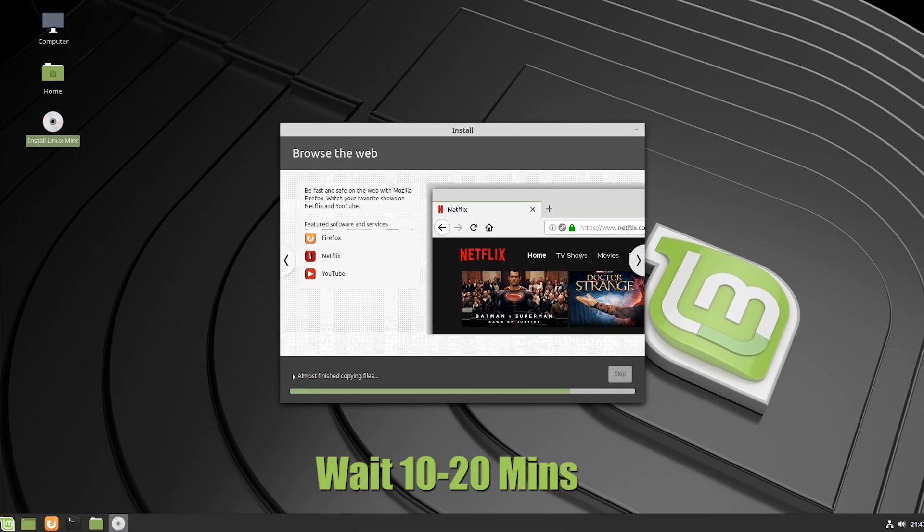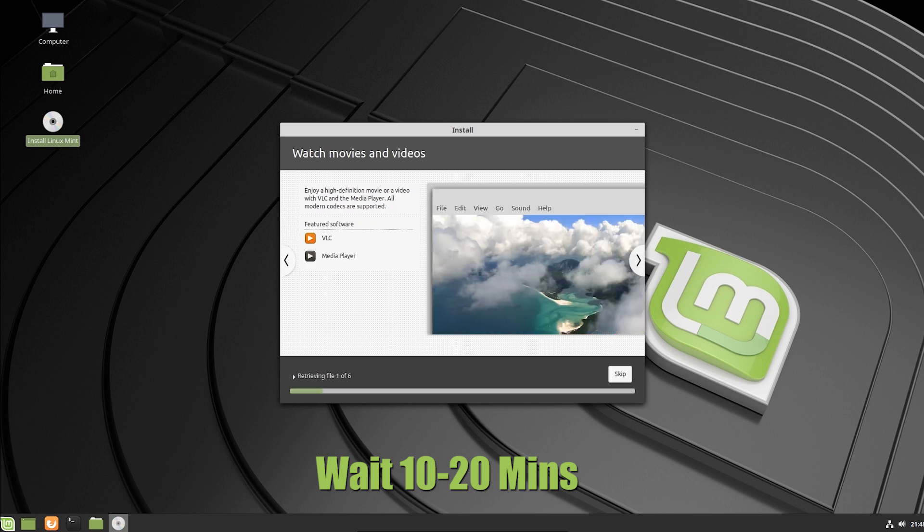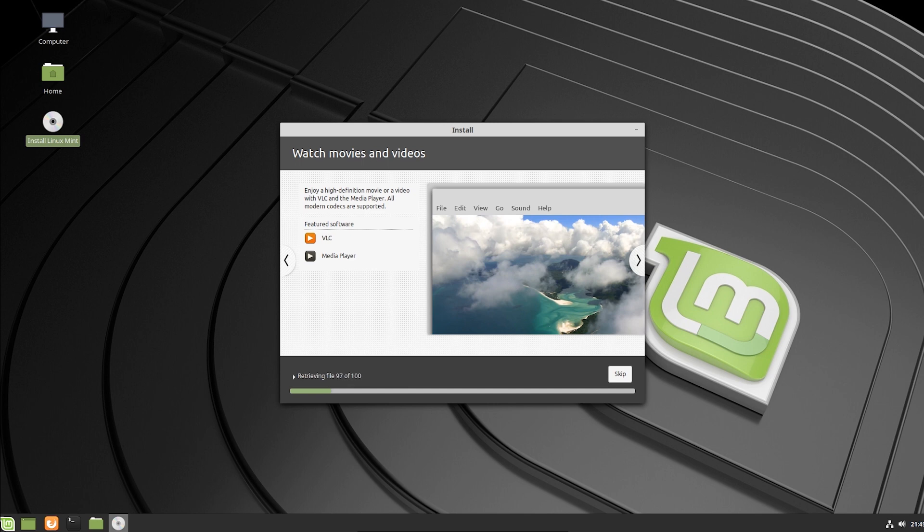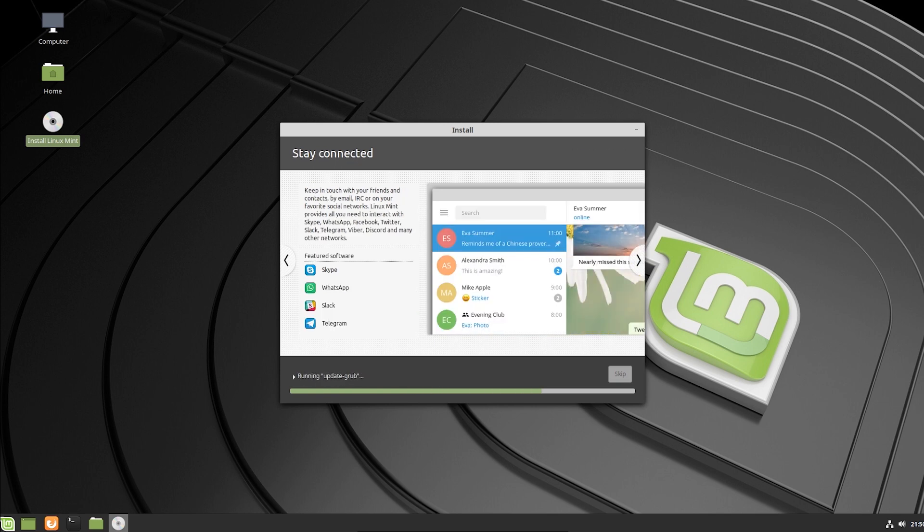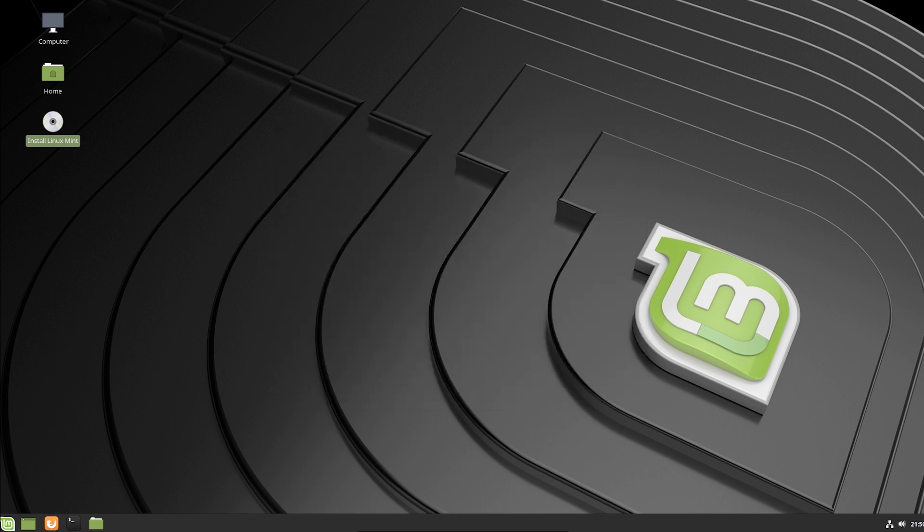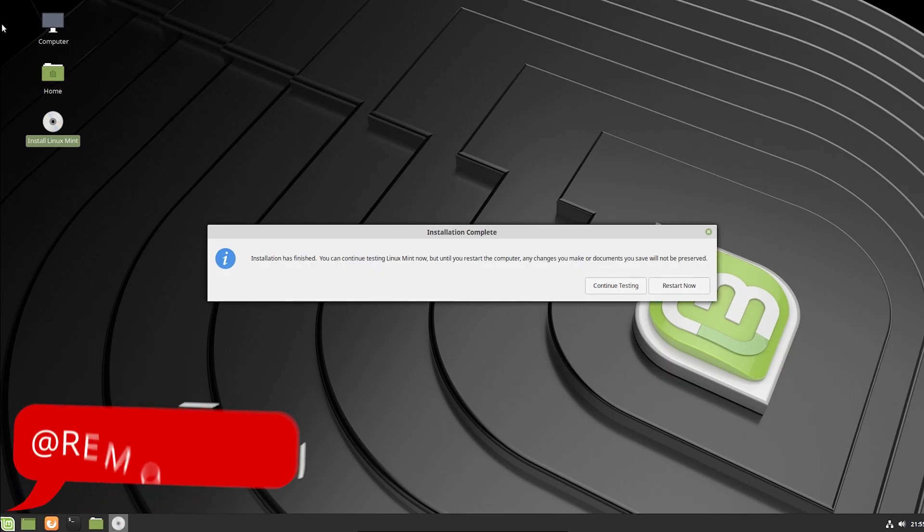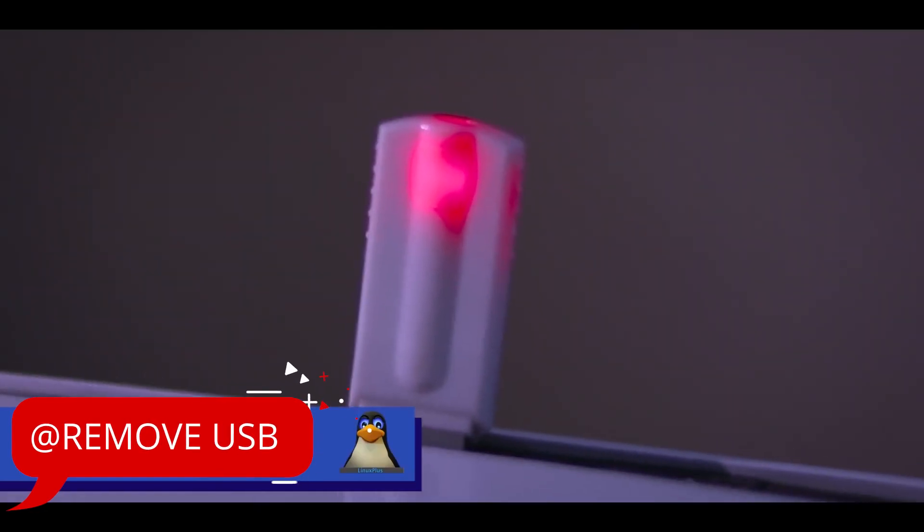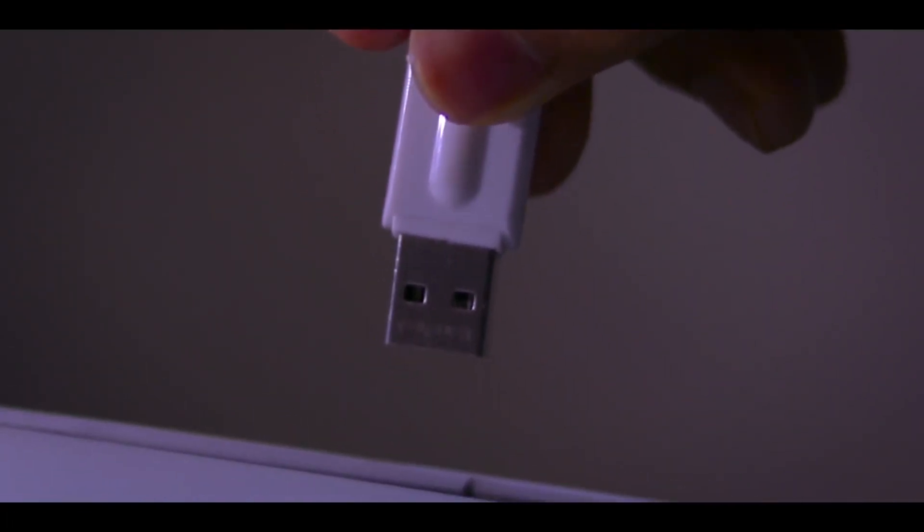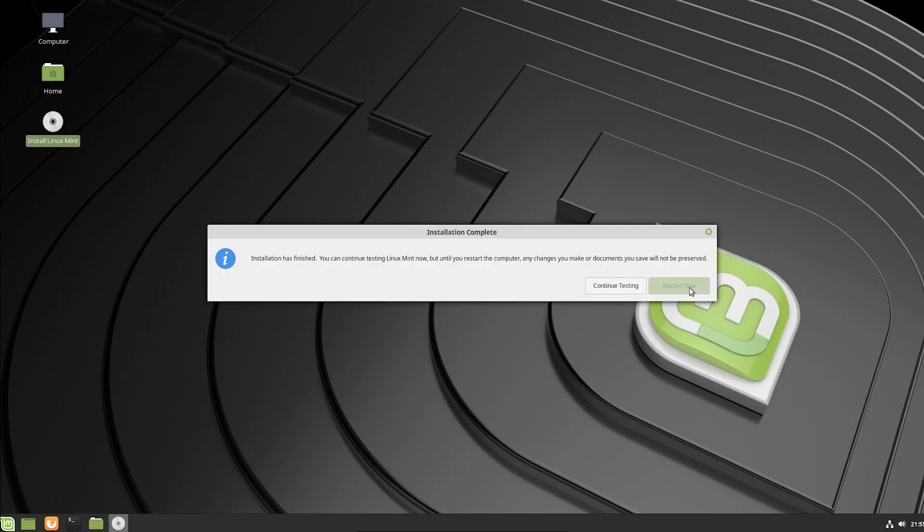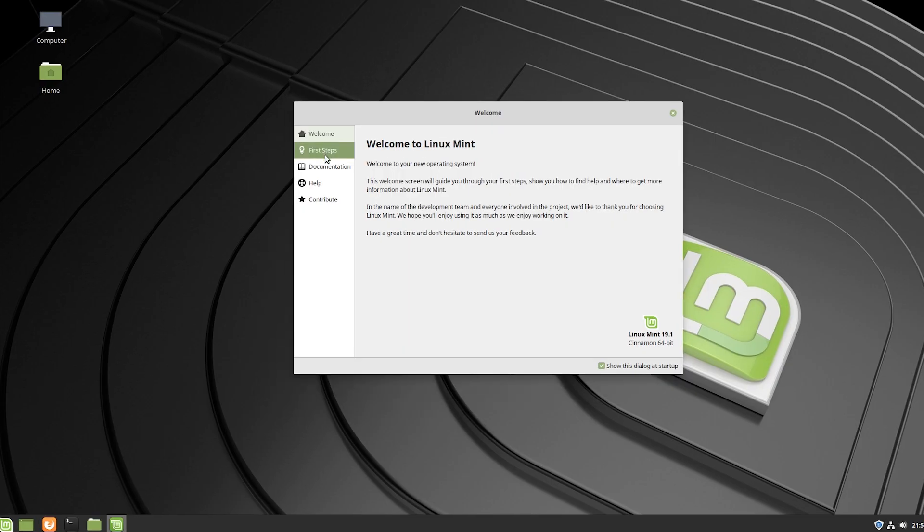And after that, it will take 5 to 15 minutes, or maybe 20 or 30 minutes, depending on your internet connection and your drive speed. So you have to wait. After that, you will see an option for restart your system. So if you see this, you just need to unplug your USB drive and then hit restart button. And after that, you can see our installation is done.